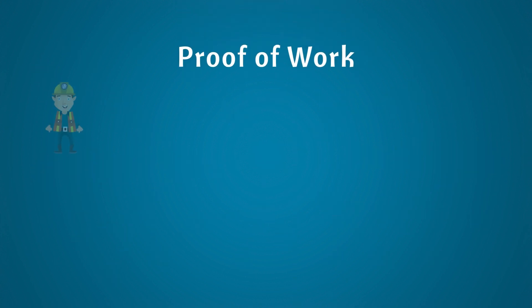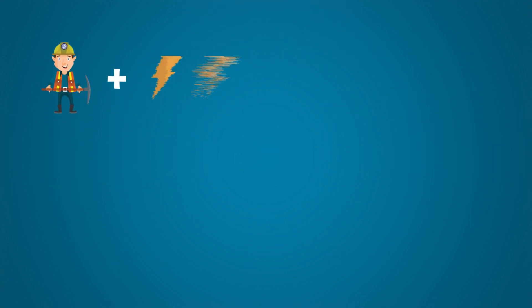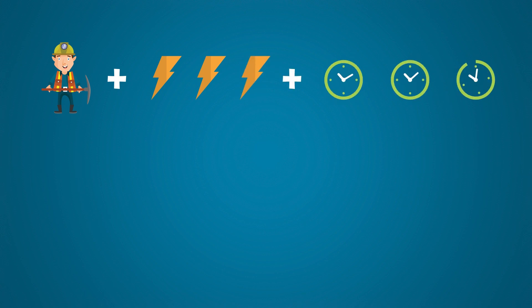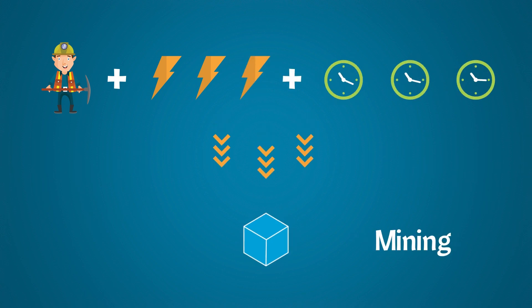In proof-of-work consensus, blockchains add a new block through a process known as mining.